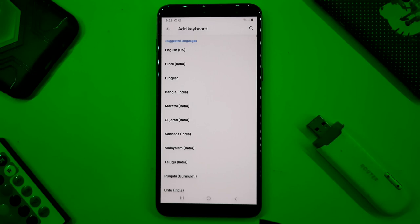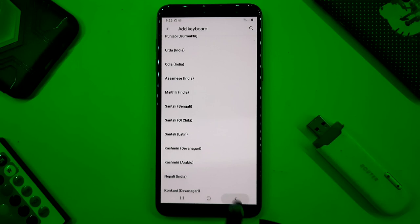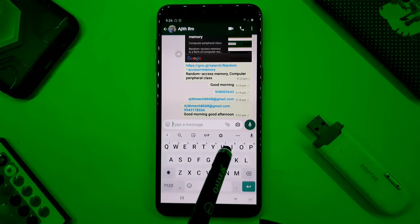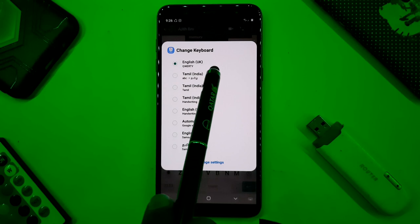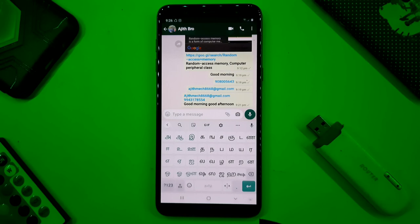If you want to add text, you can click on the backspace. You can easily type using the backspace feature. If you want to use voice typing, you can click on the voice typing option.